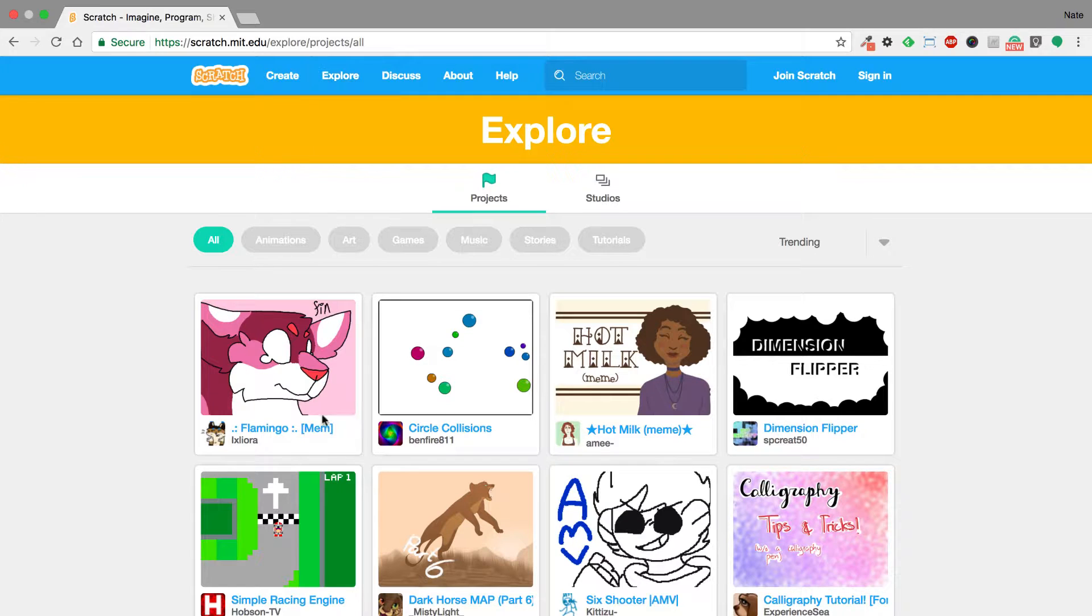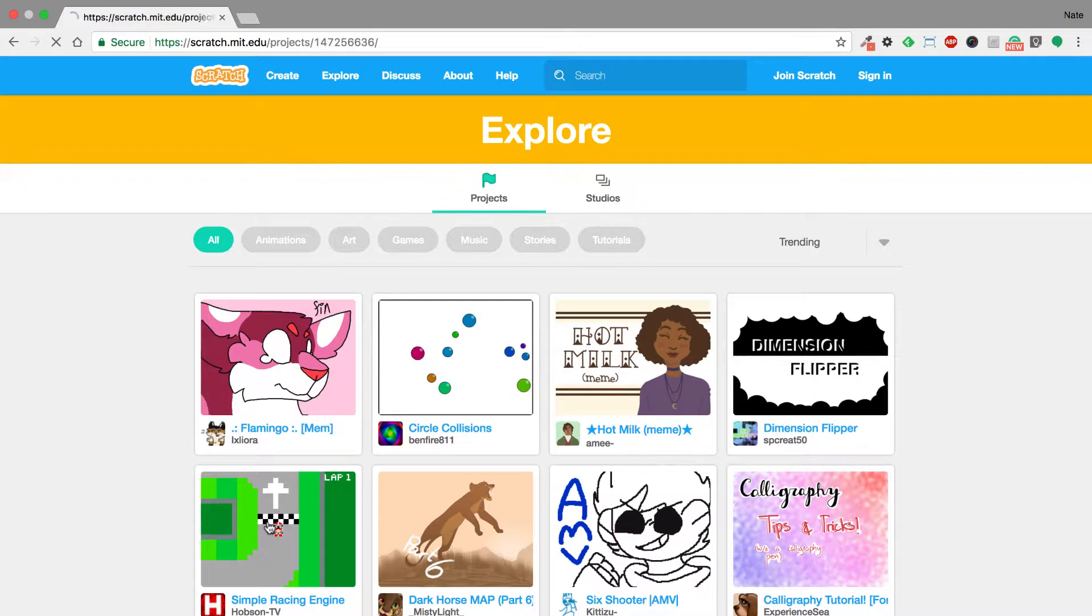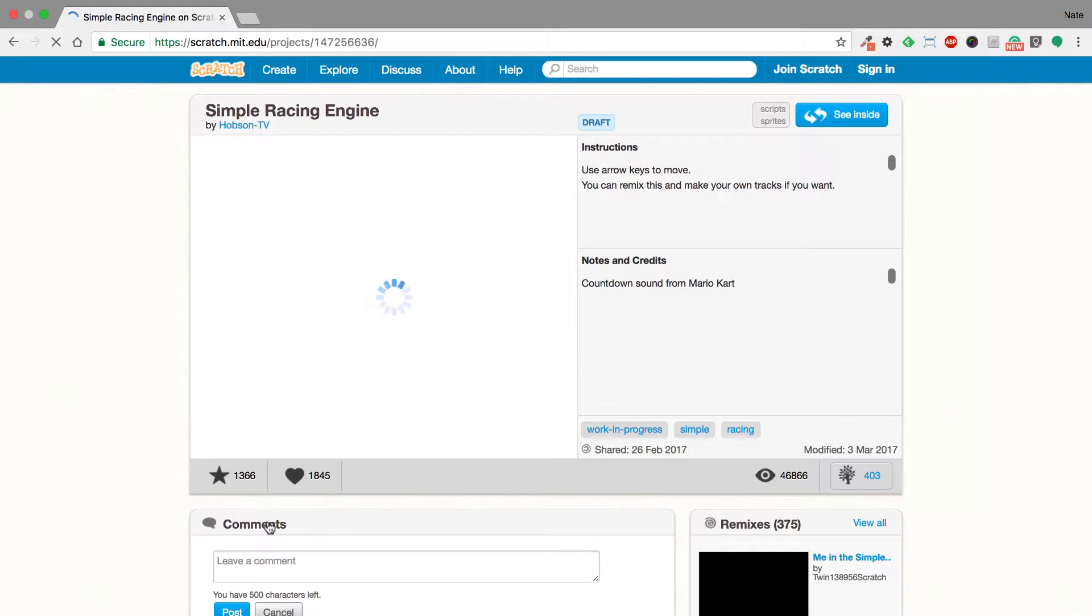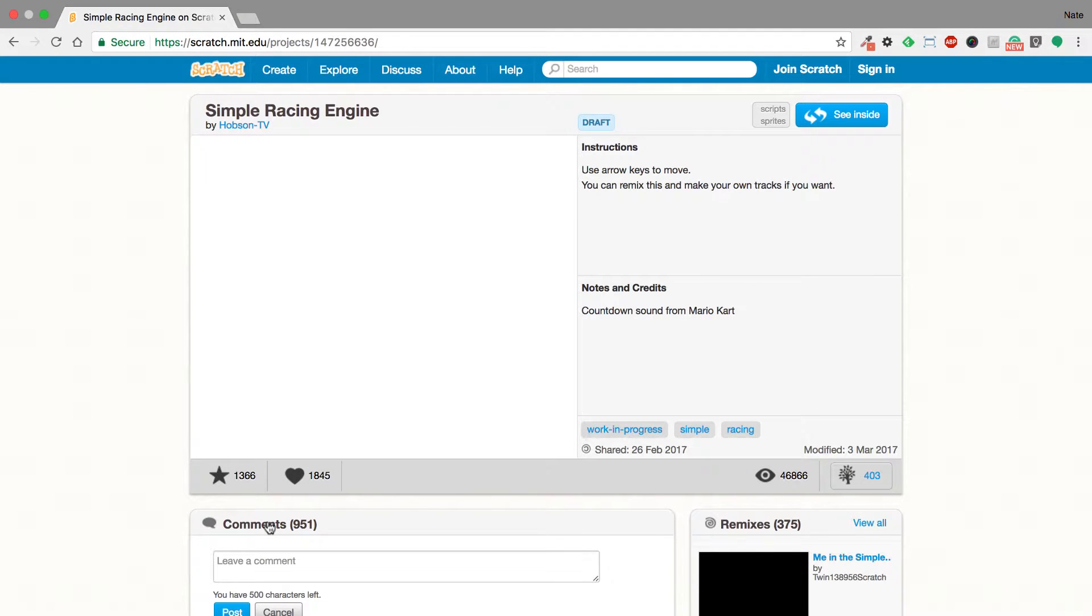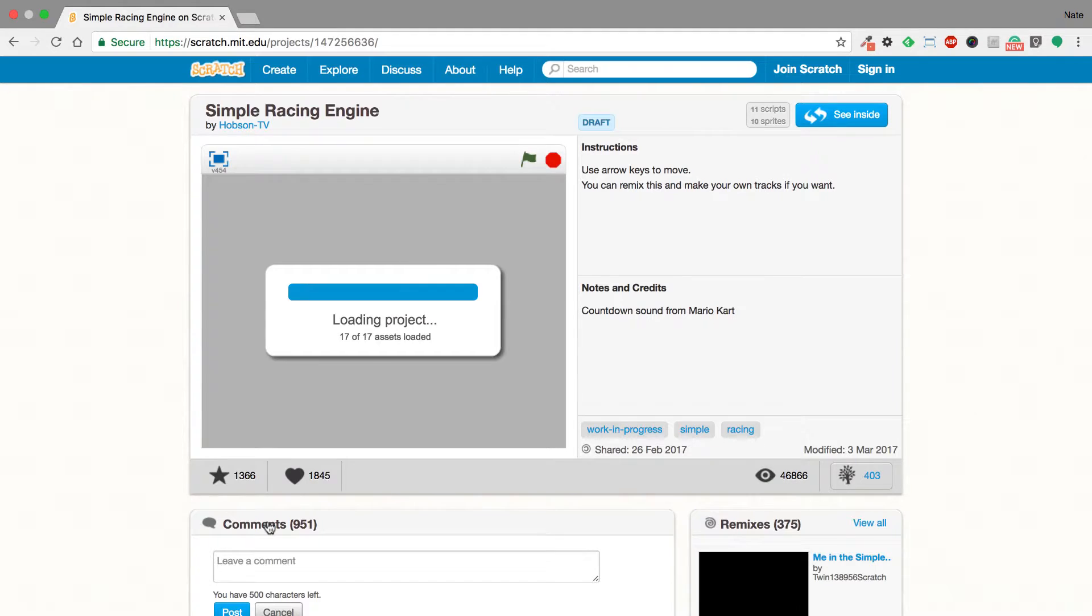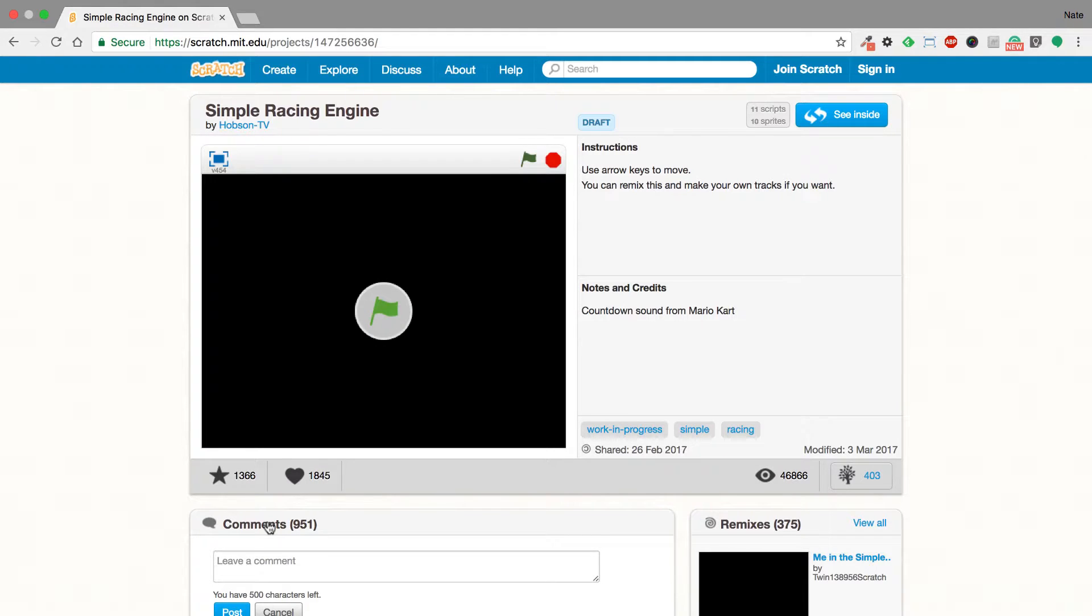So for example, if I want to go to simple racing engine here I can do so and I'm able to go through and play whatever's being played there and create it. So the project's loading up and I could just hit this little green flag and start playing the game.